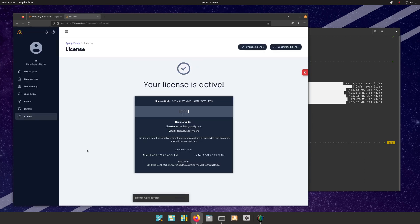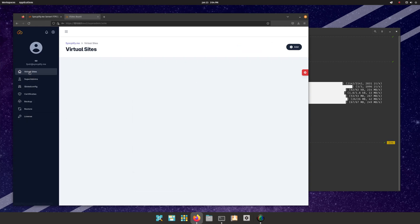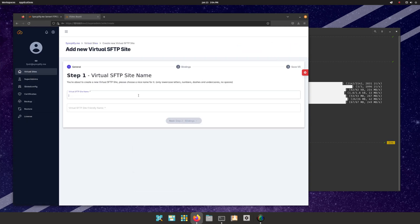Now go to the virtual sites page and create your first virtual SFTP server site. The process is guided, and should be simple enough for those with a basic understanding of networking.